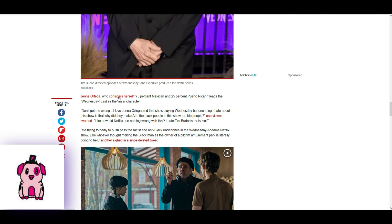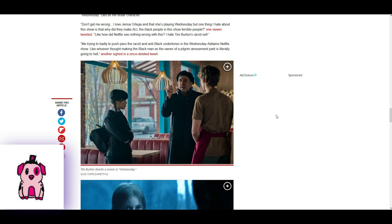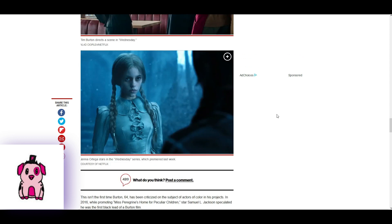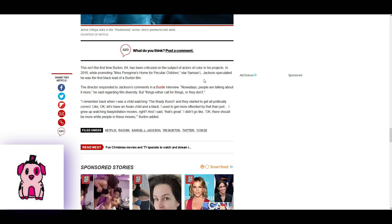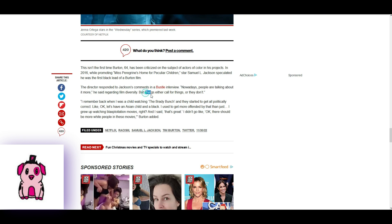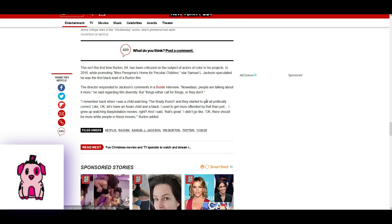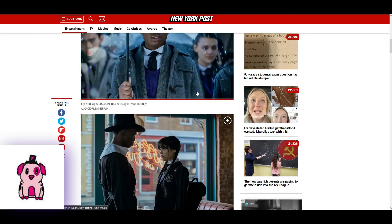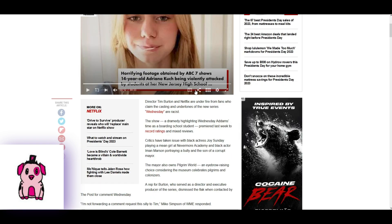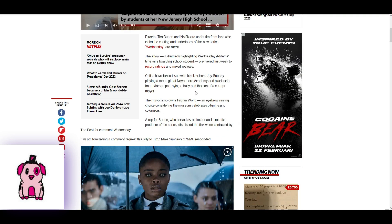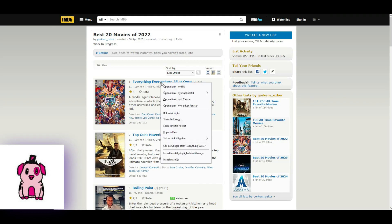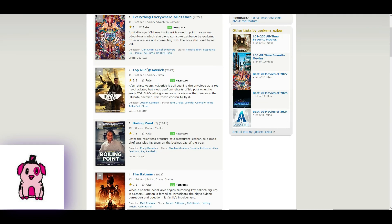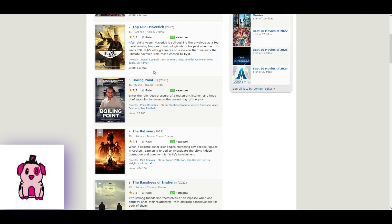Yeah, Jenna Ortega considers herself 75% Mexican and 25% Puerto Rican. Leads Wednesday cast. So, yeah, I would say that now, with Wednesday 2022, they just bring up from 2016. Nowadays people are talking about it more, but things either call for things or they don't. So, let's see. Does he still have the push nowadays to have dark-skinned people? So, we take the top five of 2022.